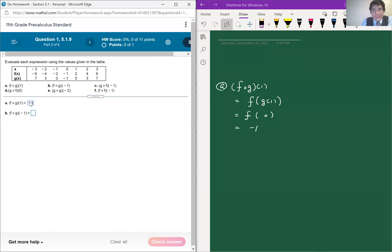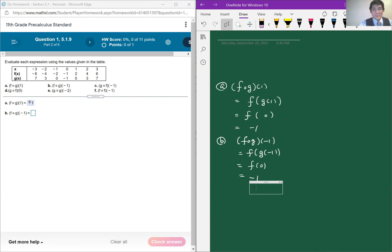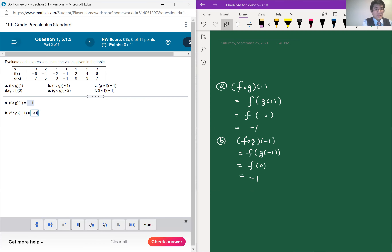Now let's do part b similarly. f of g of negative 1 is the same thing as f of g of negative 1. Looking at the table, when the input is negative 1, g of x is equal to 0 again. So f of 0 is negative 1. The answer is again negative 1.